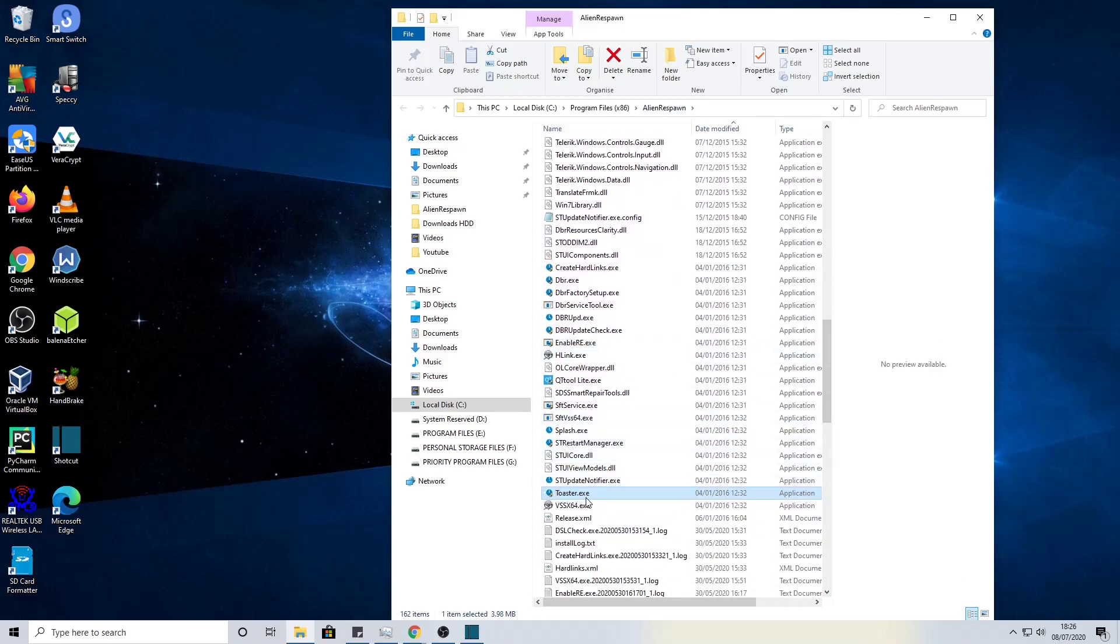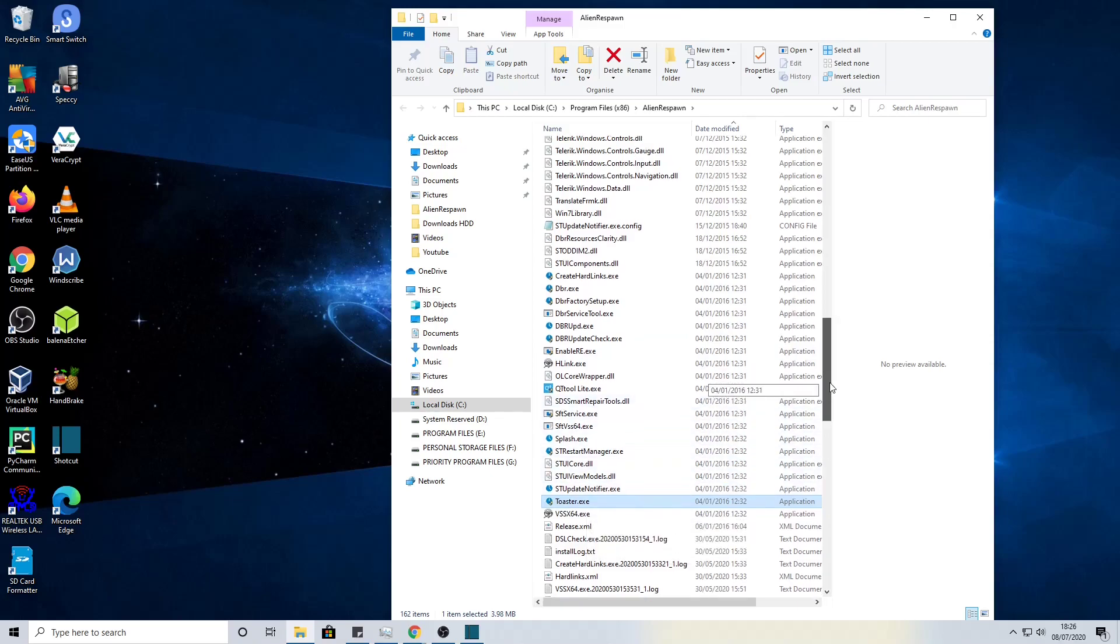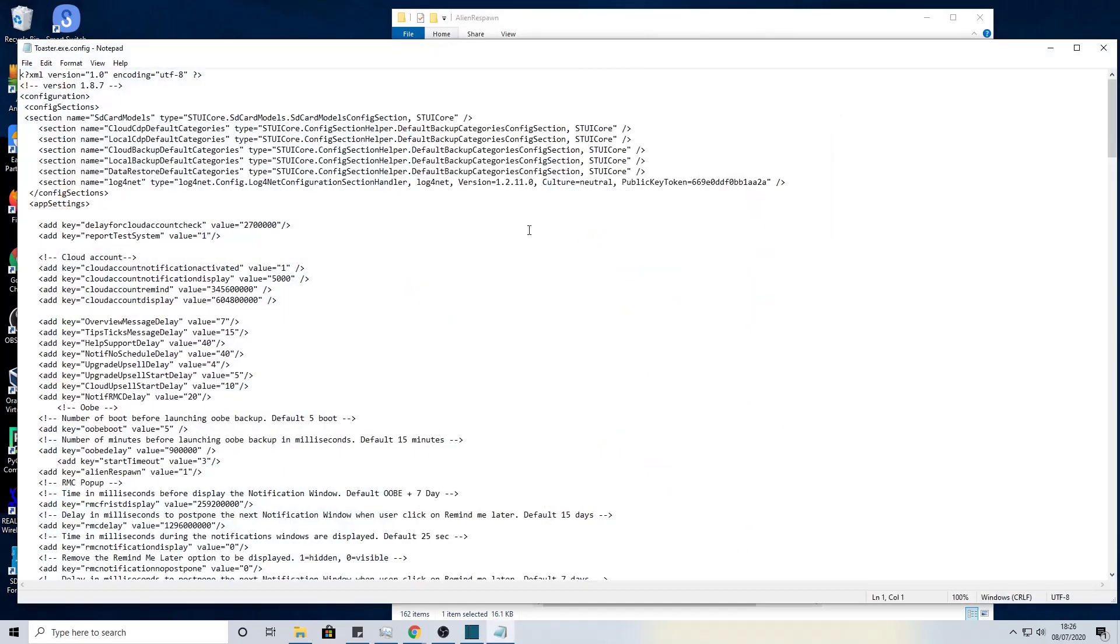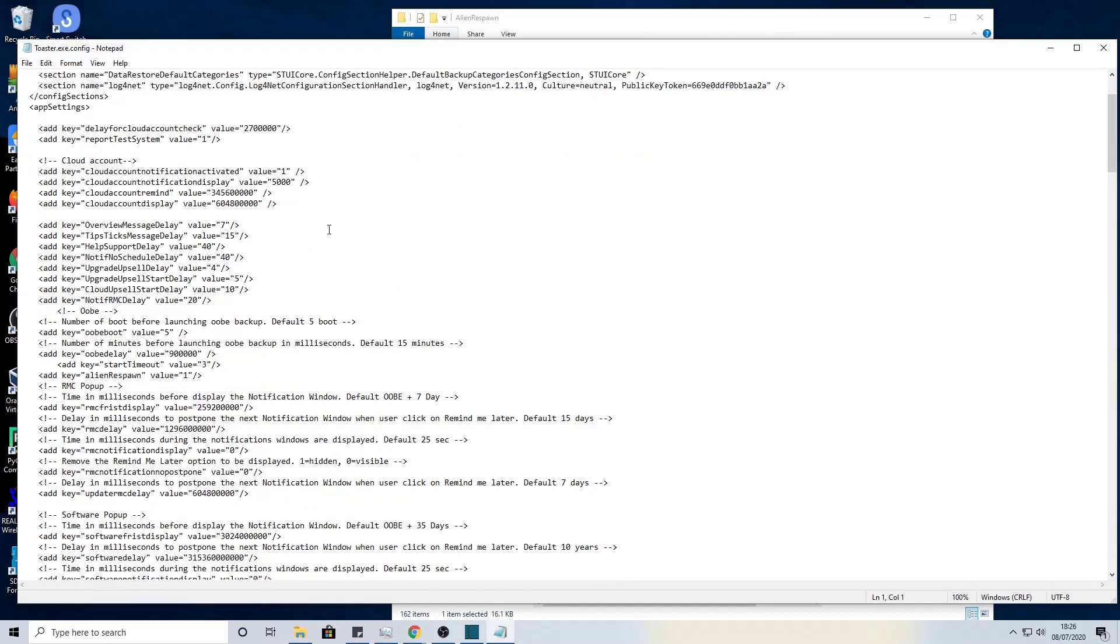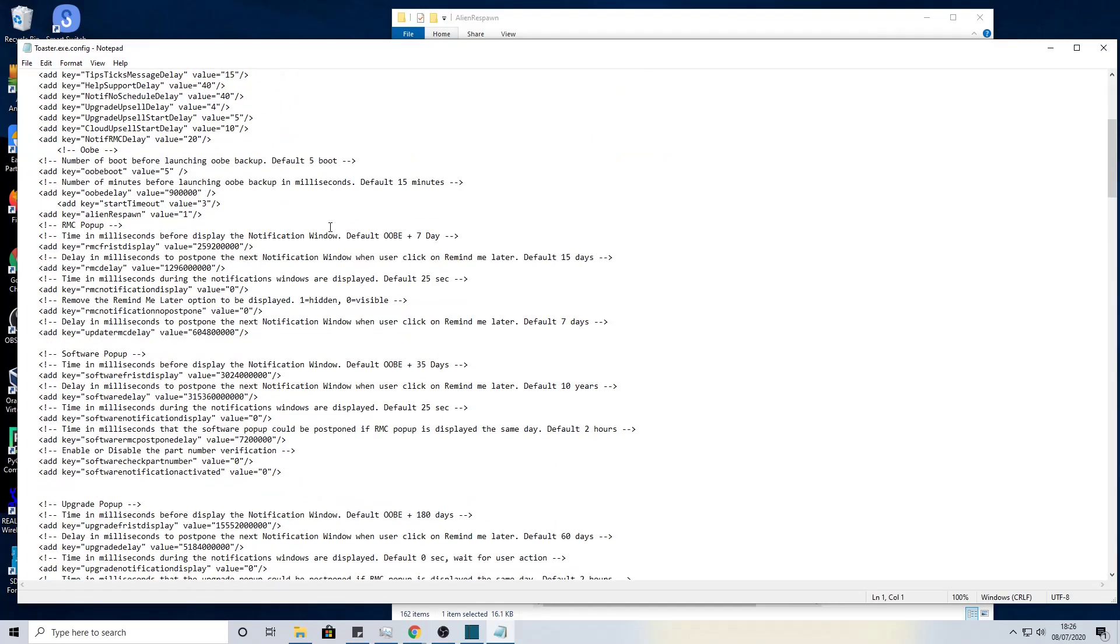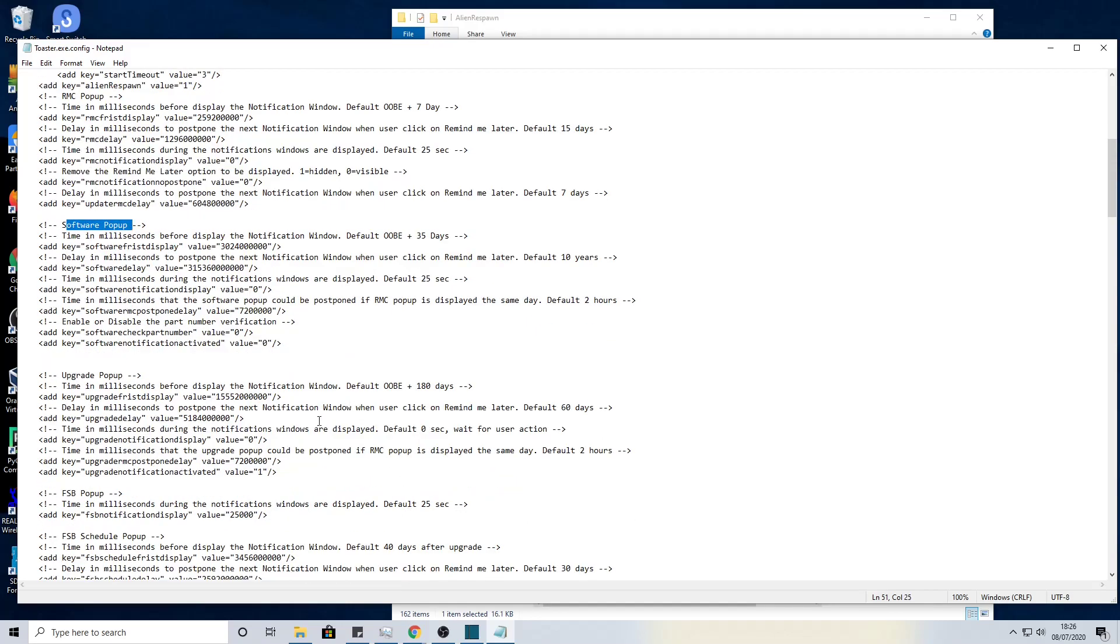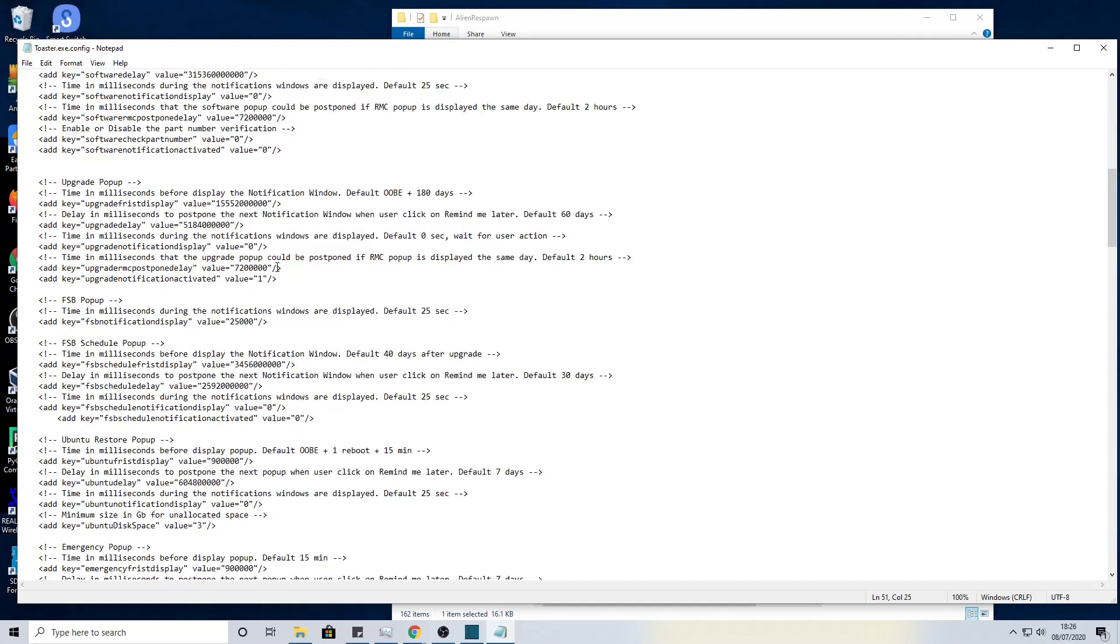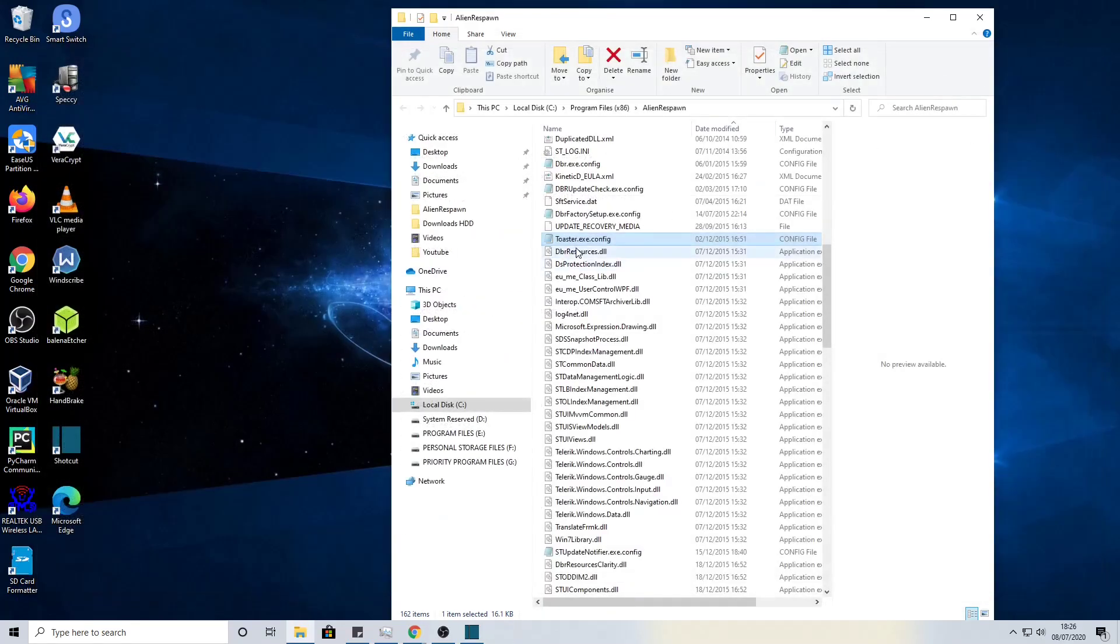Along with this toaster application there is also a config file. Let's have a quick look here. As you can see if we scroll down, we can see instructions for software pop-up and also the upgrade pop-up as well going forward. We'll close that.